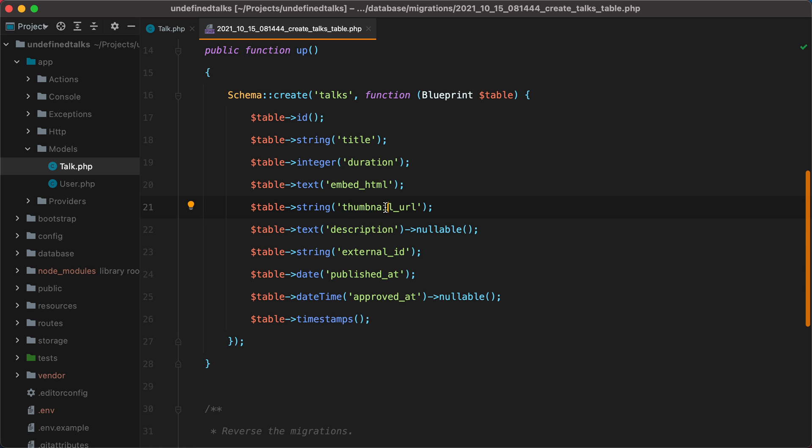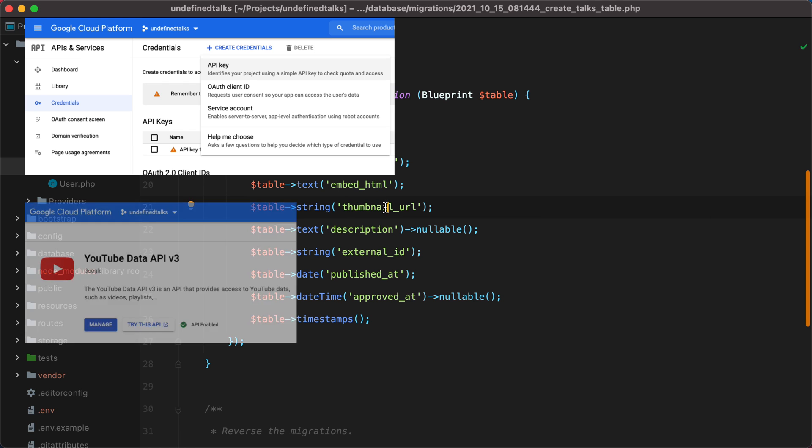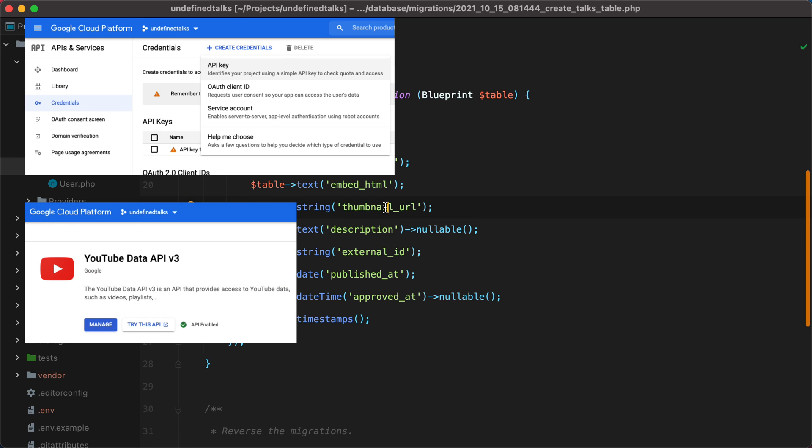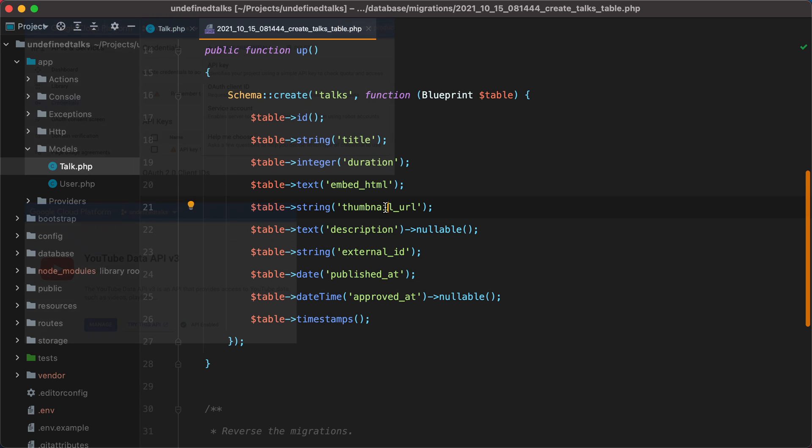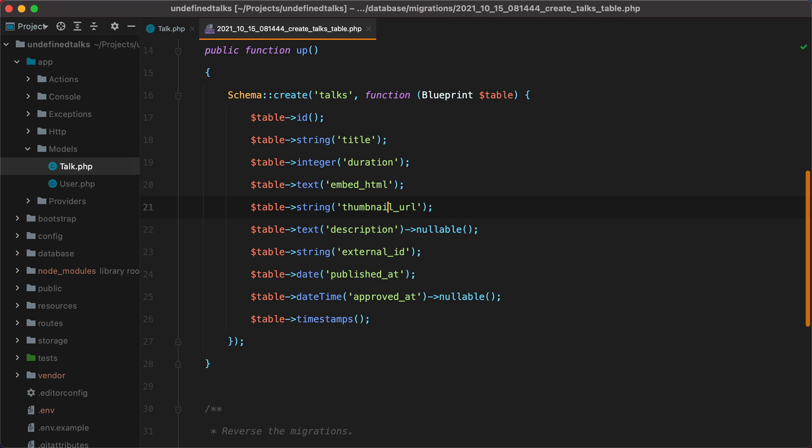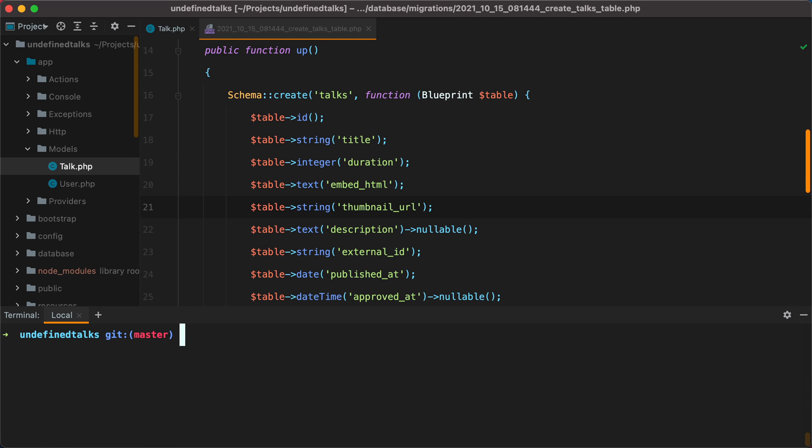Now before you do anything, make sure you have a valid API key and that you've enabled YouTube Data API in your Google Cloud dashboard. Now let's open the terminal and create a new test using php artisan make test YouTubeTalkTest.